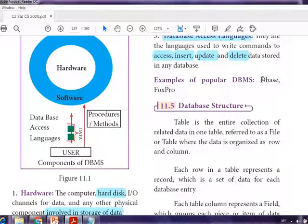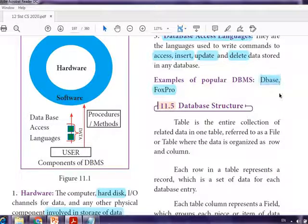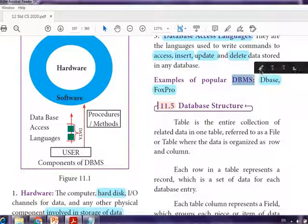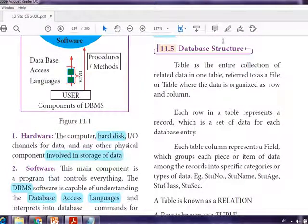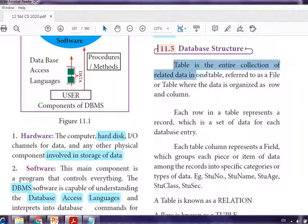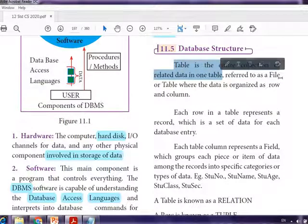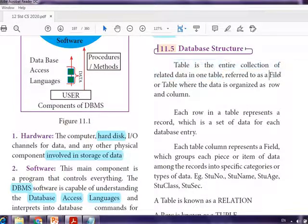Popular DBMS examples are dBase and FoxPro — software used to maintain data in the format of tables. Regarding database structure, a table is the entire collection of related data; a table is also referred to as a file. It is a collection of related data organized in rows and columns.